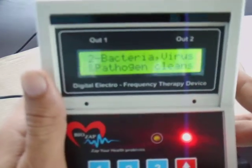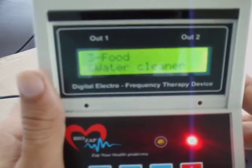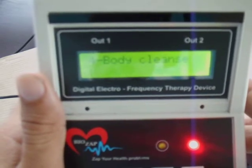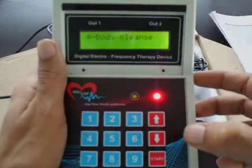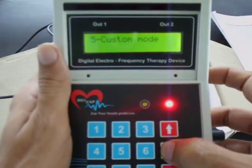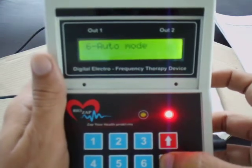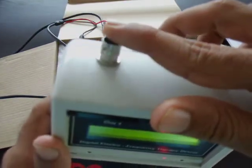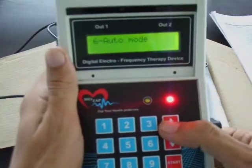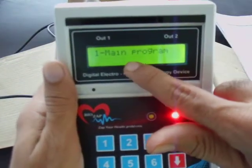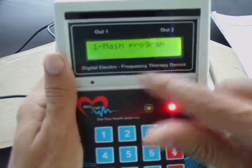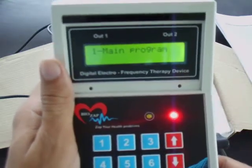The first menu is Main Program. The second is Bacteria, Virus, Pathogen. The third is Food Cleansing. The fourth is Body. Menus three and four are for one set of accessories, and menus five, six, and one and two are for another. Menu one, the Main Program, has 1,552 types of disease in its database.